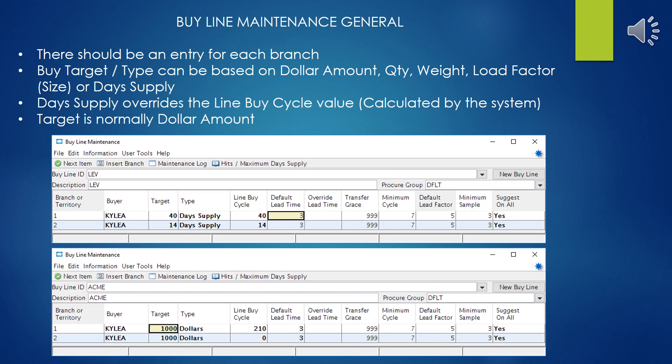As a general overview of buy line maintenance: first off, there should be an entry for each branch in your company. The buyer could be different for each branch — in our case we use the same buyer for both branches. The buy target and type can be based on dollar amount, quantity, weight, load factor (which is physical size), or day supply. If you select day supply, the Eclipse documentation mentions that when you first create a buy line it usually should be set to day supply, because the system has not had a chance to accumulate any purchasing history and do strategic calculations for you. So you're entering things manually until the system has a couple of months to accumulate some data and then start making intelligent decisions — which is hopefully why you spent so much money on the software in the first place.